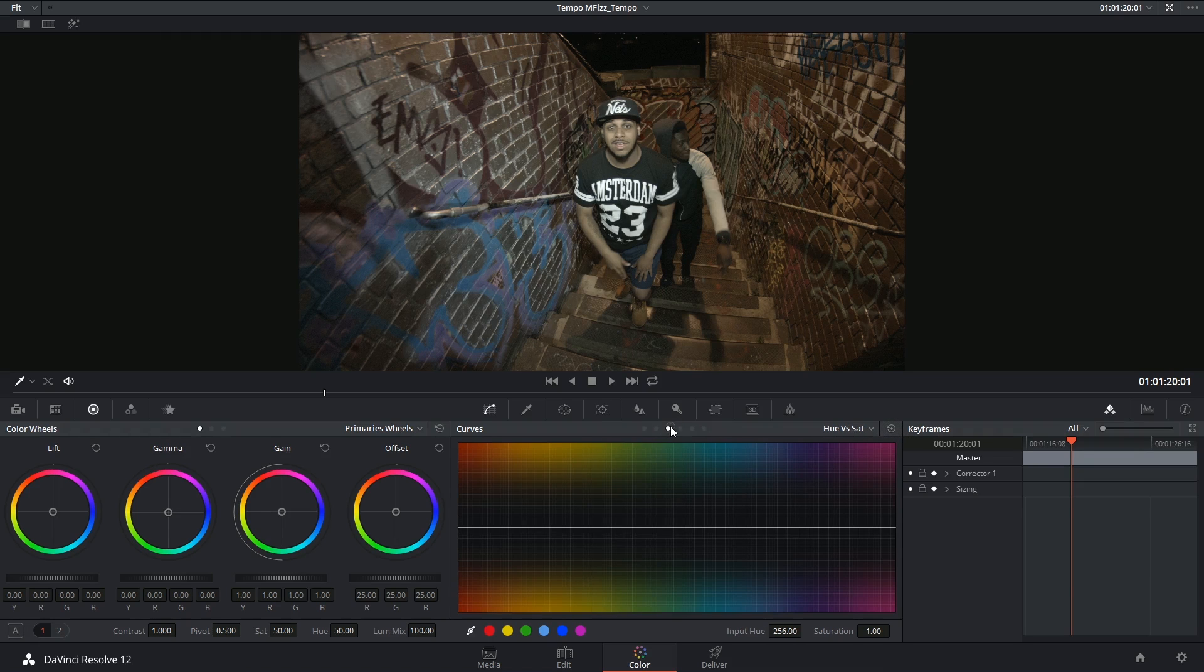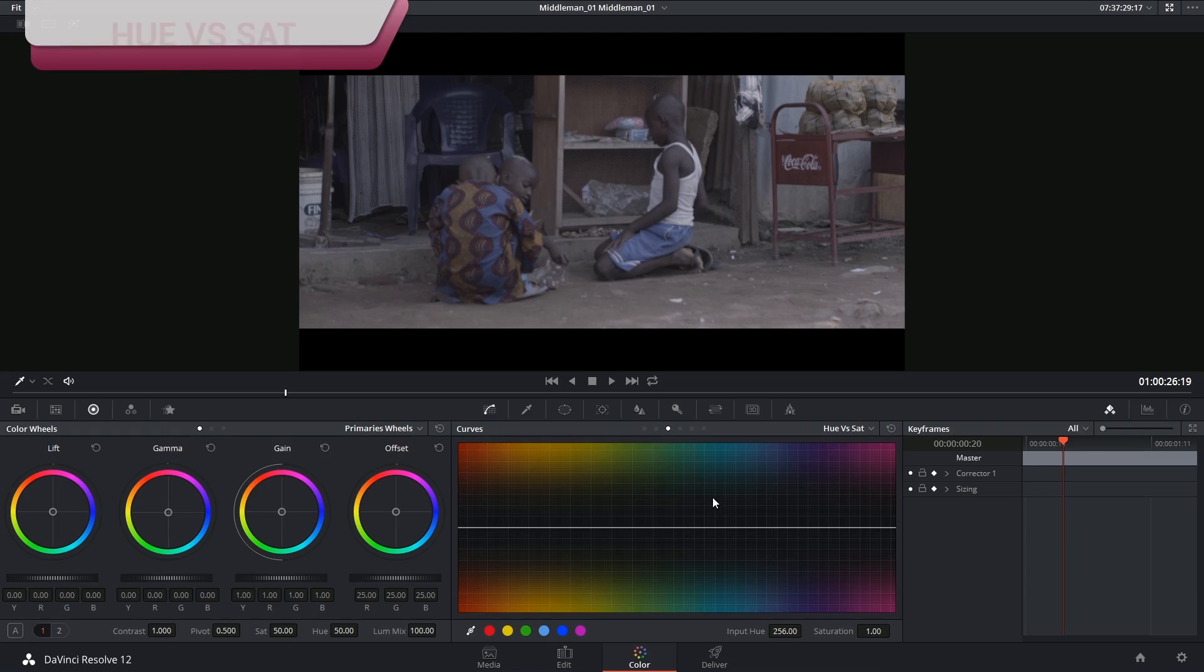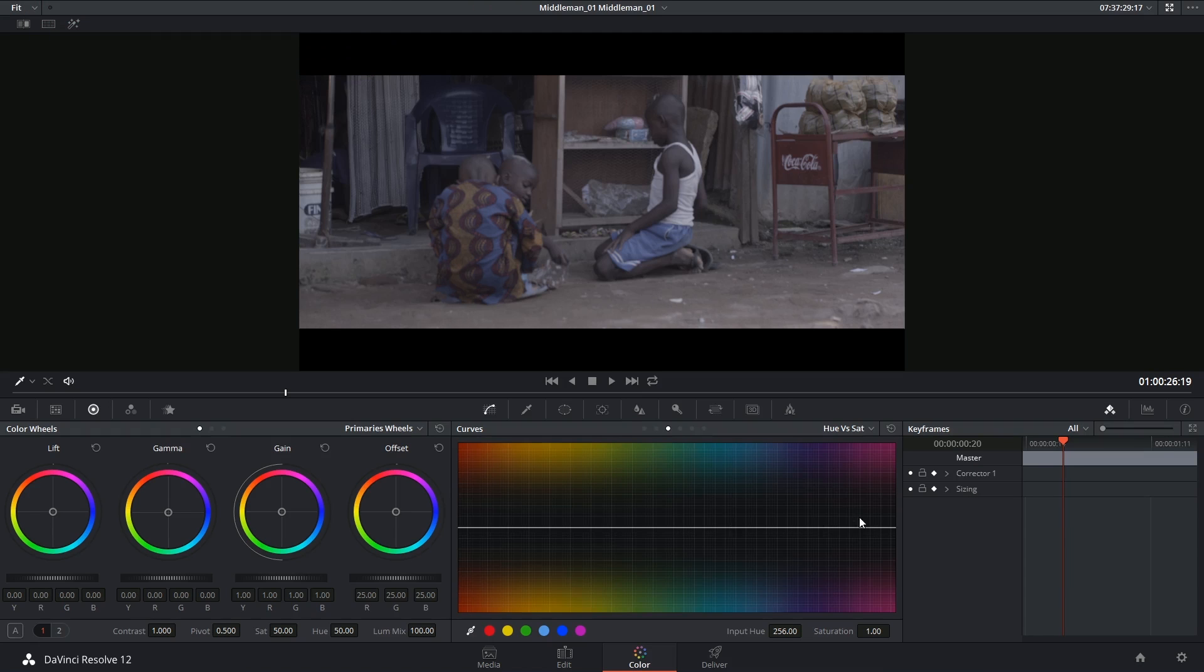The other HSL curves work in very much the same way. So here's an image with some good sharp colors. And this time I'm going to be affecting the saturation based on hue.